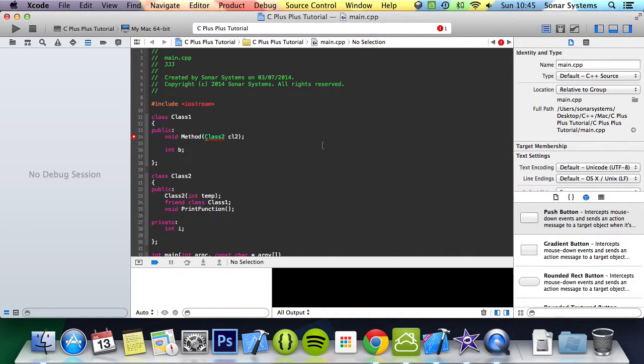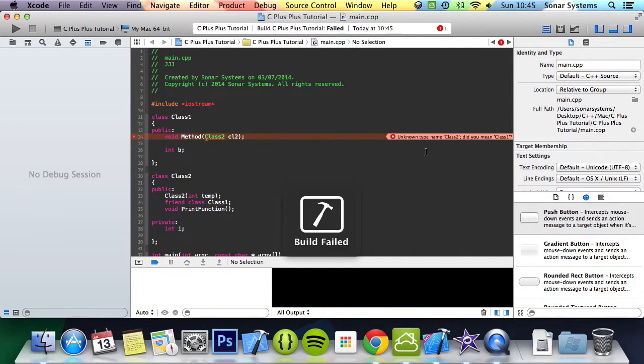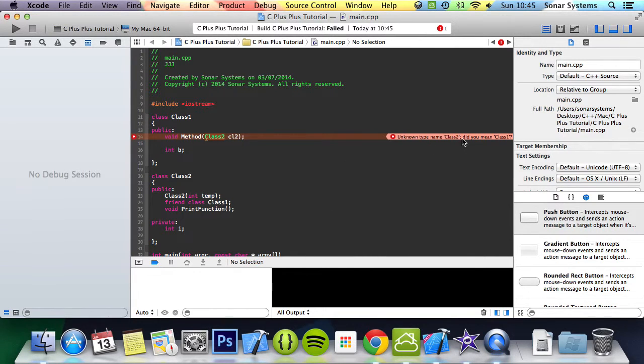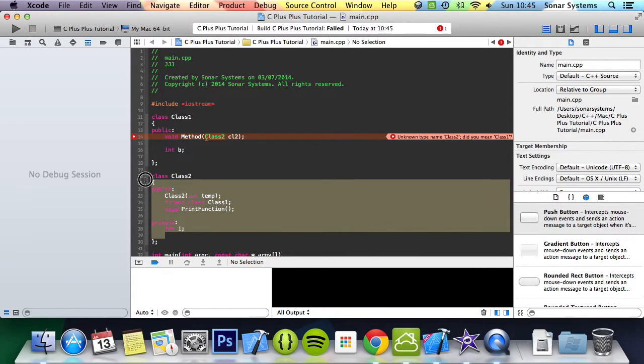And if we were to just run this now, to the book file, I don't know type name class2, did you mean class1? Basically, even though we have class2 here, it's declared afterwards.